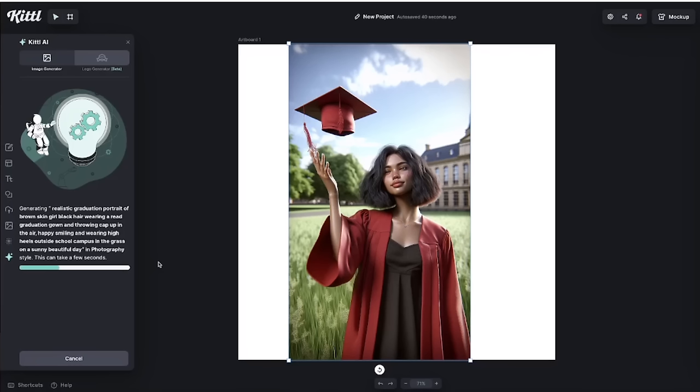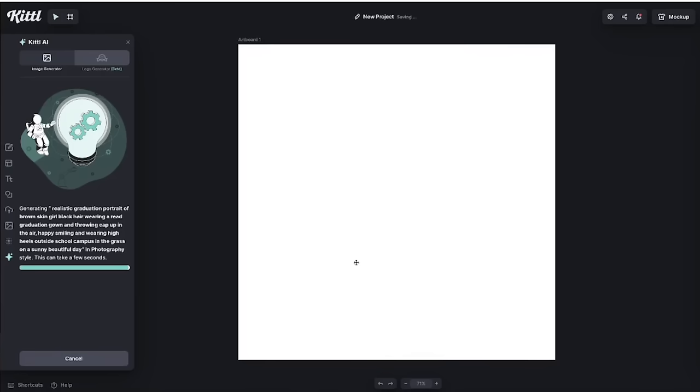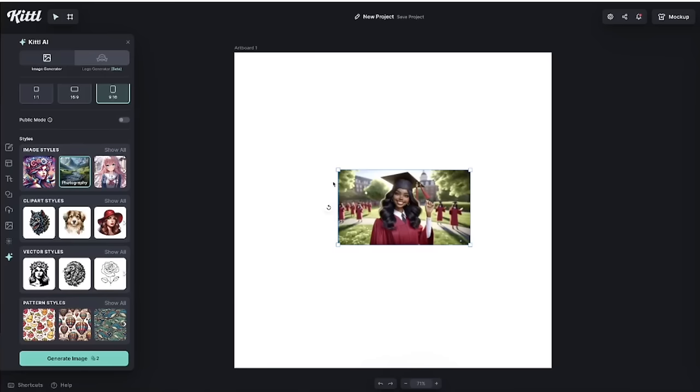This time around, I asked for it to say realistic graduation photo of a brown skin girl, black hair, wearing a red graduation gown, throwing up the cap in the air, happy, smiling, and wearing high heels outside on the school campus in the middle of the grass. This is what it generated for me. I did not like it. So I had to tweak it around a few times and sometimes you have to go back and forth. I tweaked it again and this time I switched it to portrait mode. Let me rotate it for you and enlarge it. I can tell already that it came out a thousand times better.